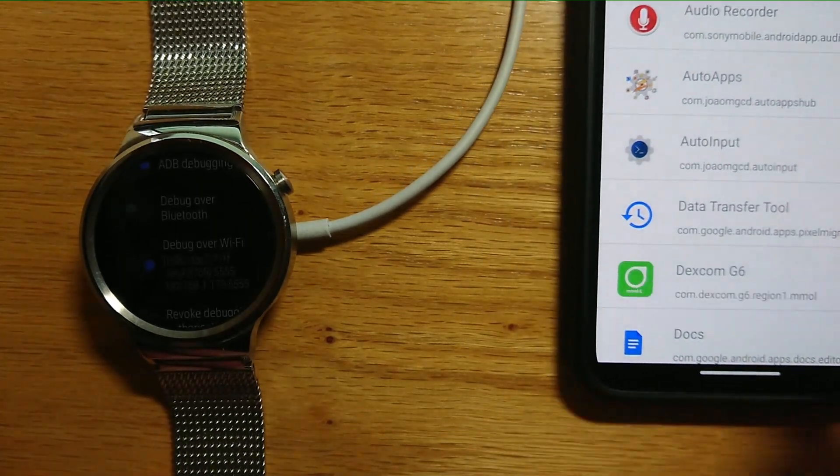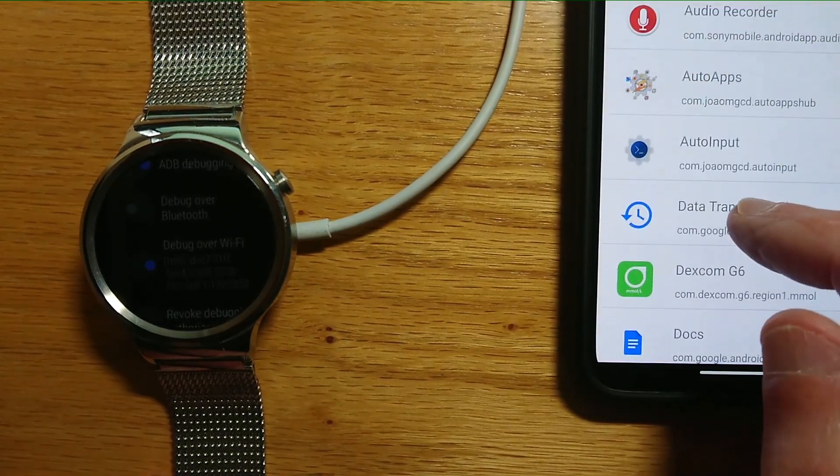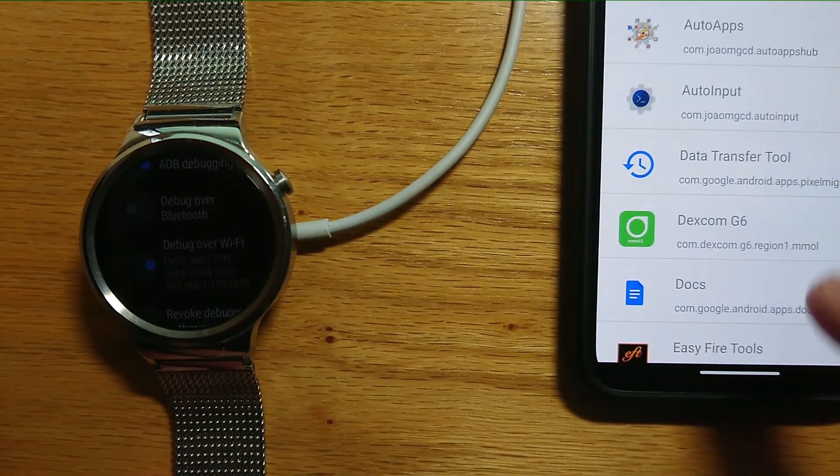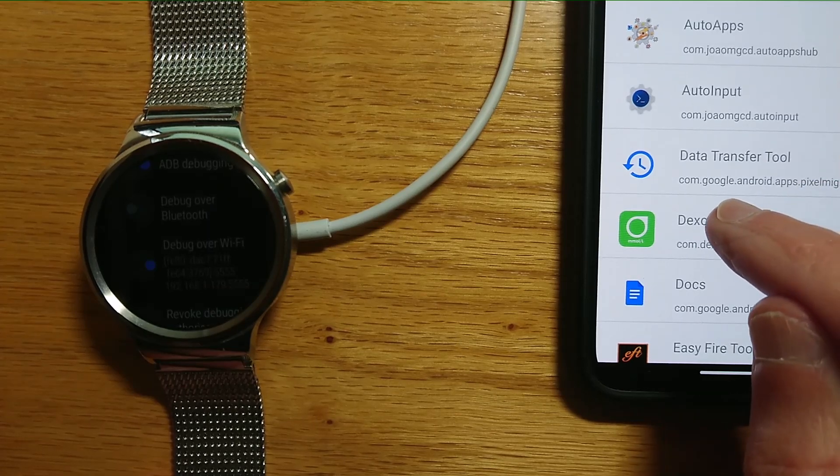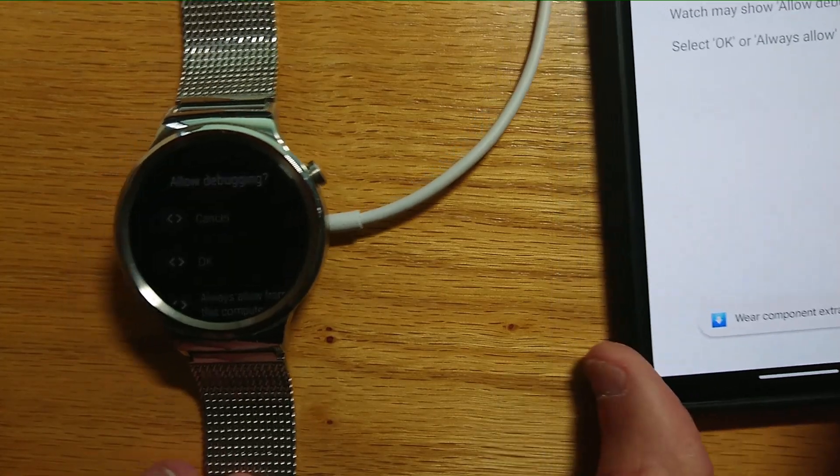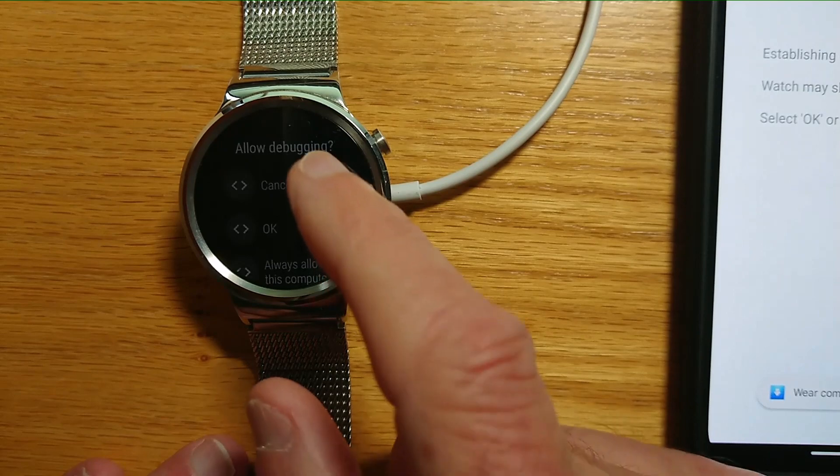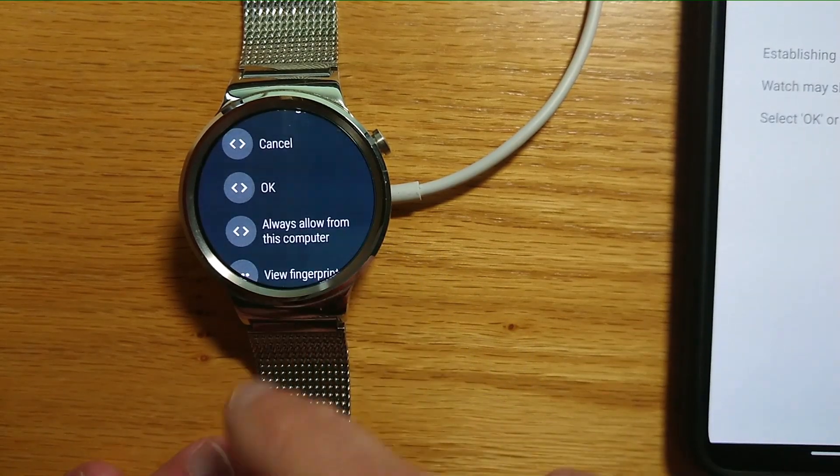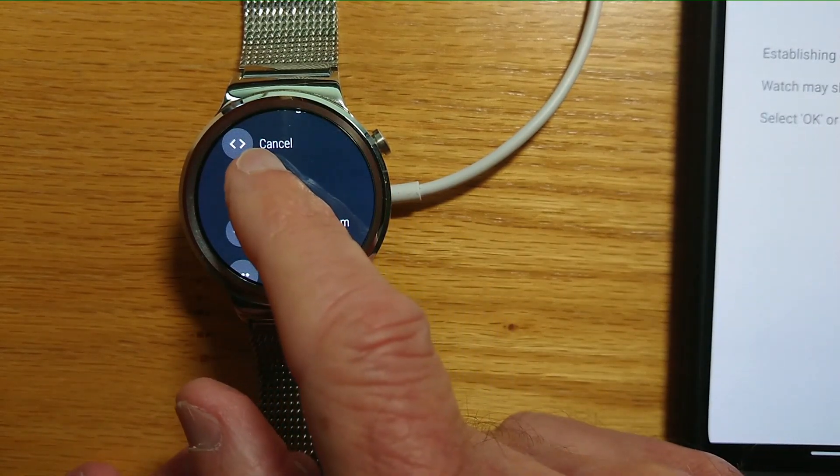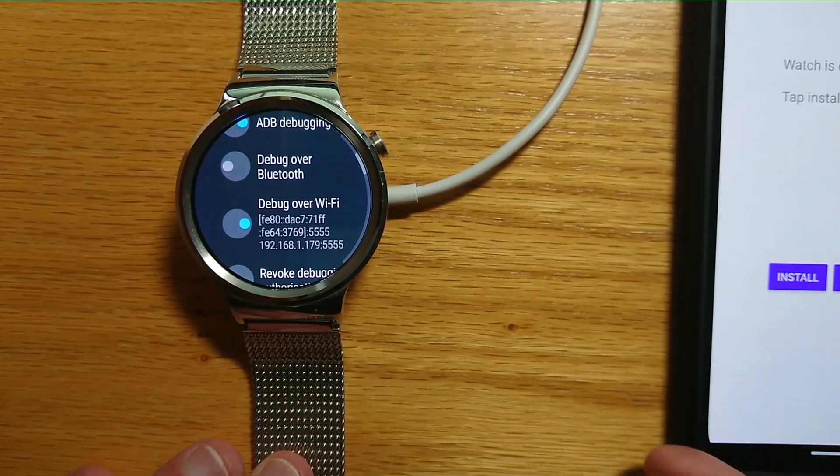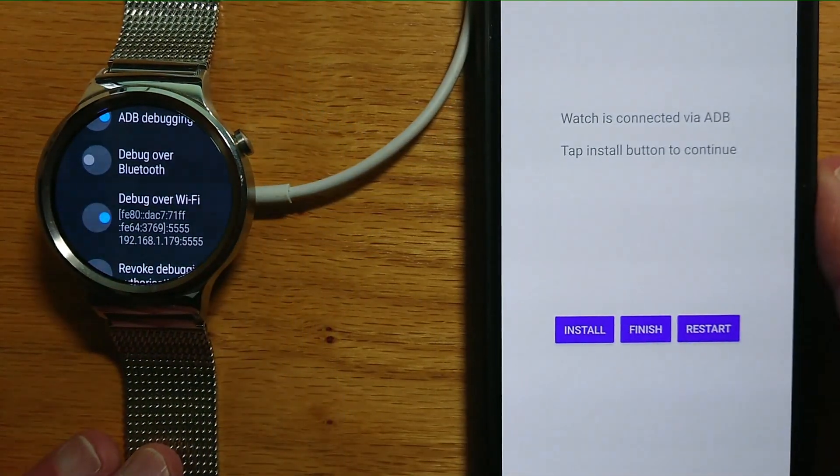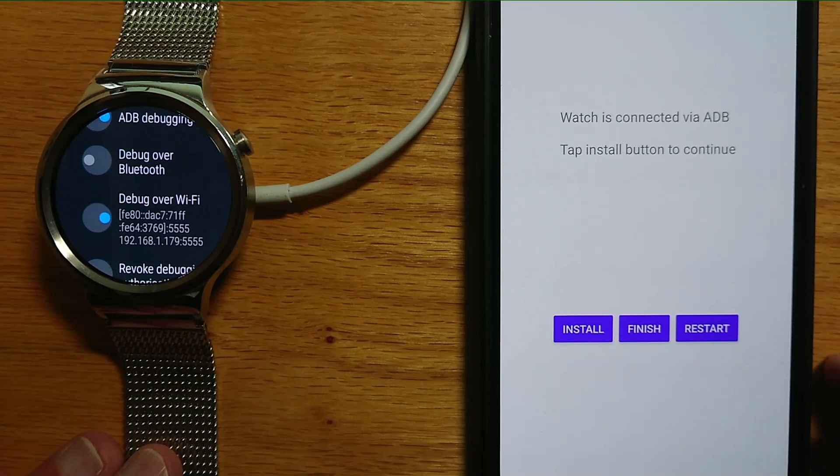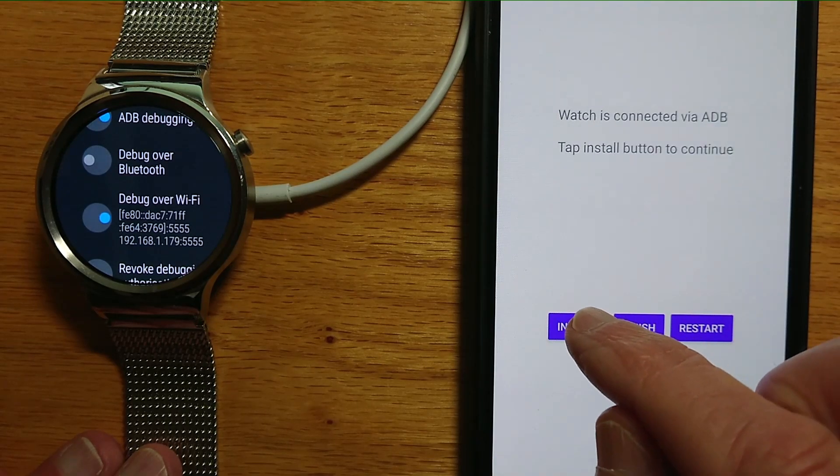Now you'll see a list of all the installed apps, and Dexcom G6 is there. Let's tap on it. The phone and watch are trying to make a connection over Wi-Fi. Let's allow that on the watch. Now let's select Install and see what happens.